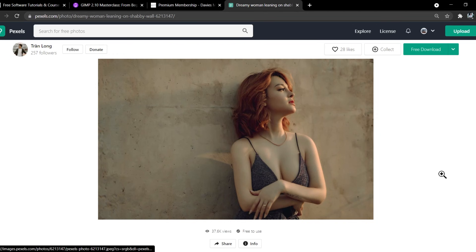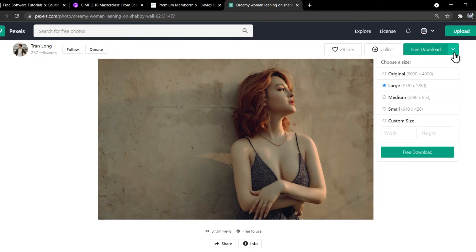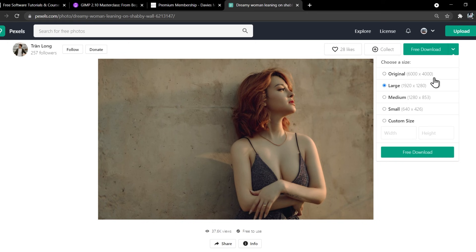Here is the photo I'll be using for today's tutorial. Just come over here click the down arrow. I went with the 1920x1280 version. If your computer can handle it go with the original size.